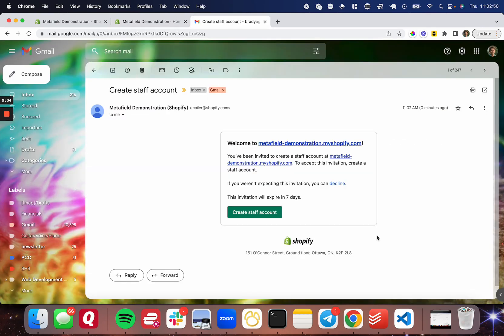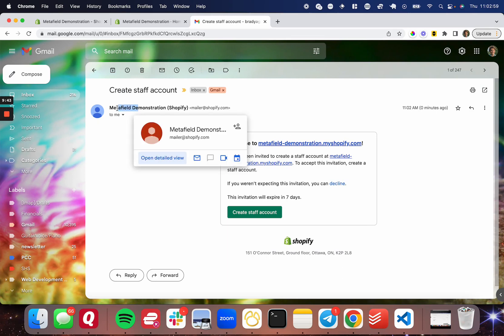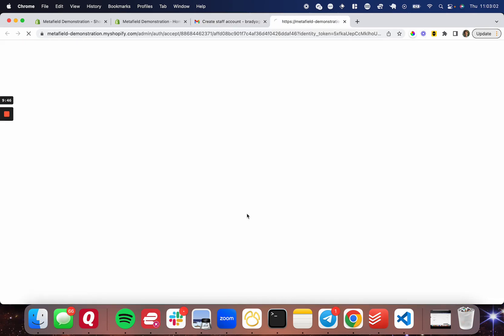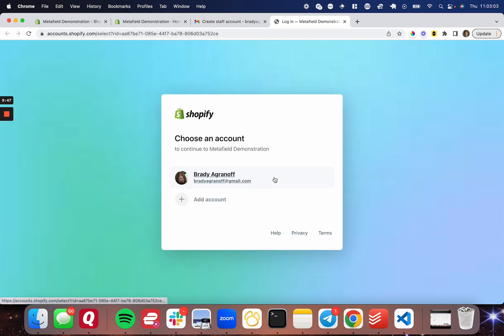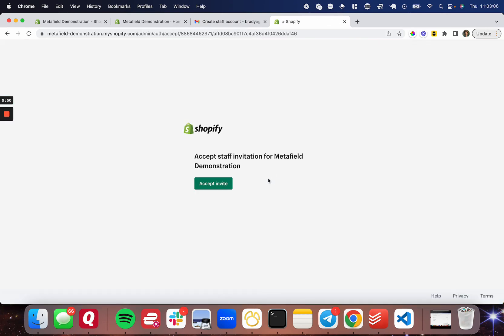Once you've sent the staff invite, you're going to go over to your email and find the email that is sent to you from your store. So in my case, it's Metafield demonstration asking you to create a staff account. So I'm going to go ahead and create a staff account.